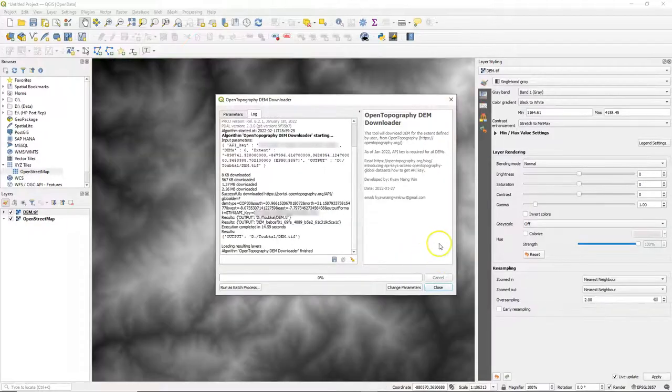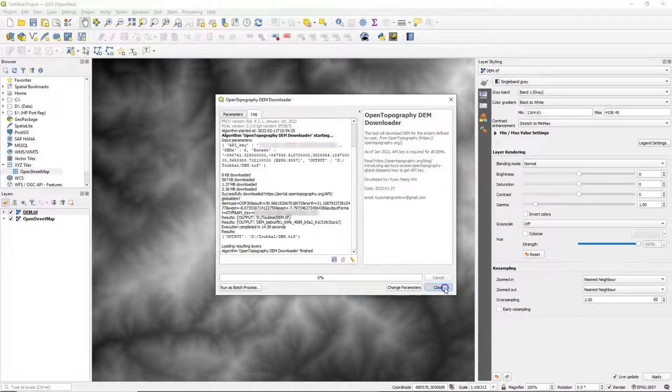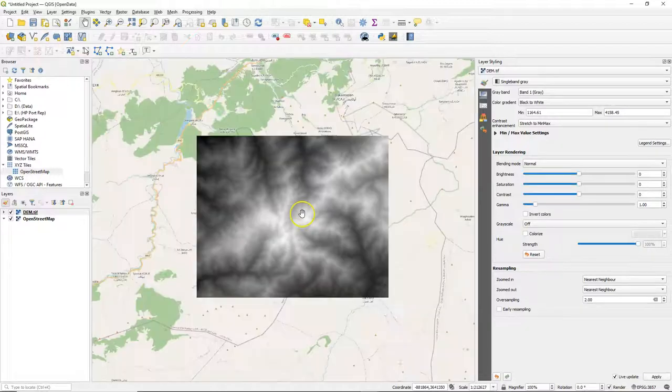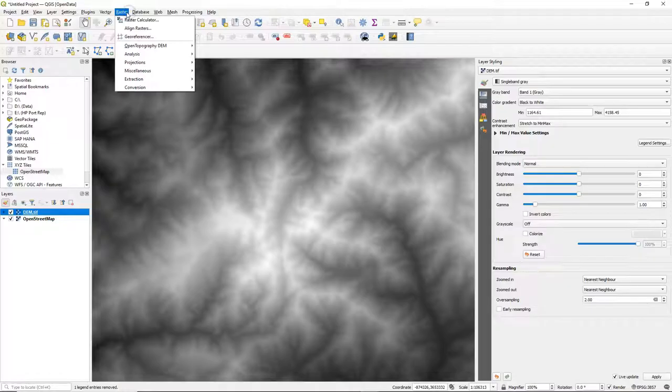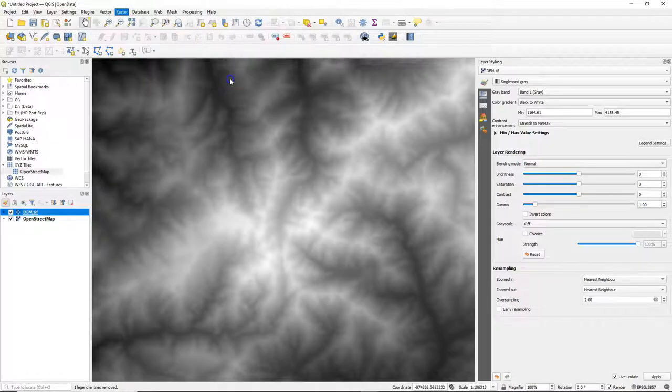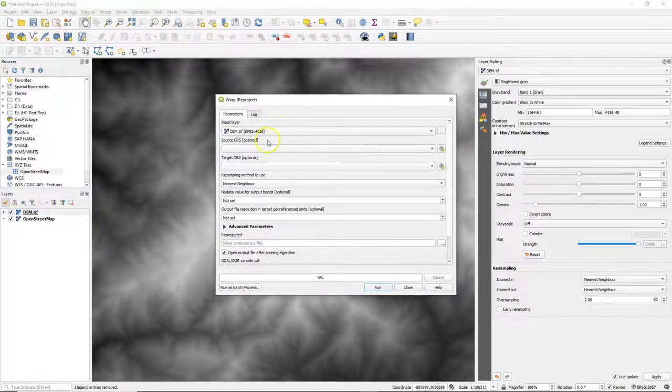After running the tool, your DEM will appear. As you can see, it's nicely cut to the map extent, which is a real advantage of this way of downloading instead of separate tiles from a website.